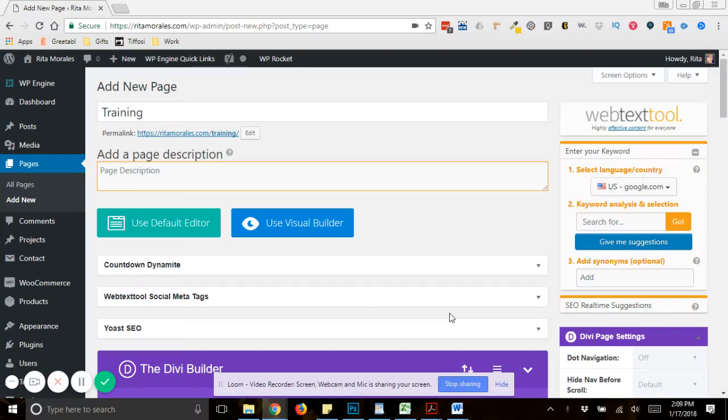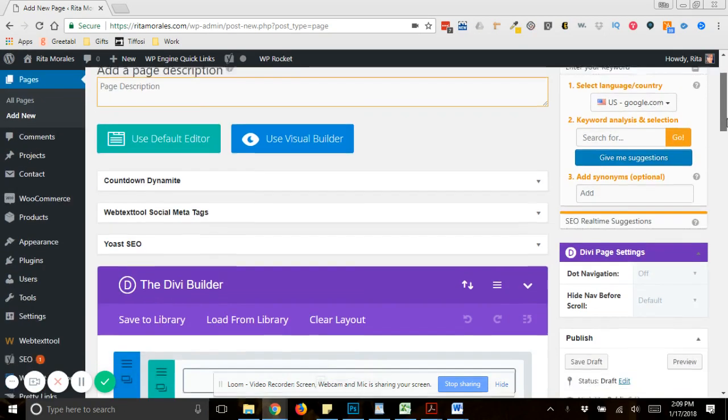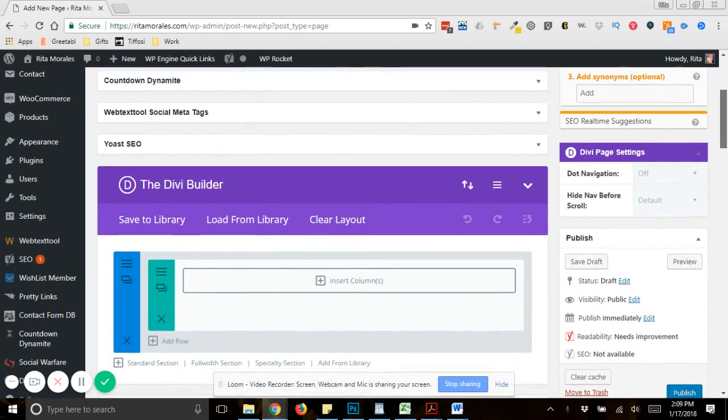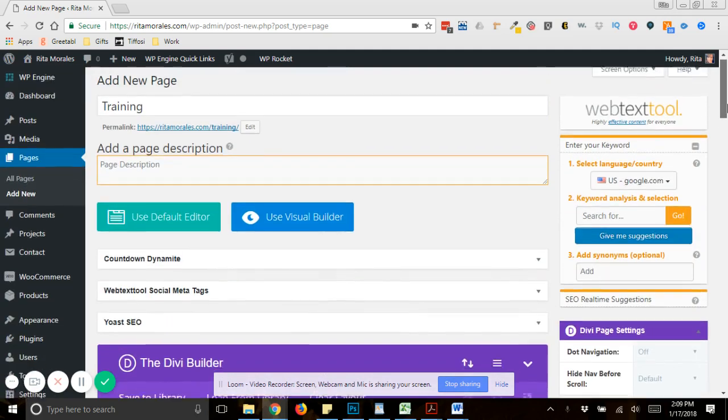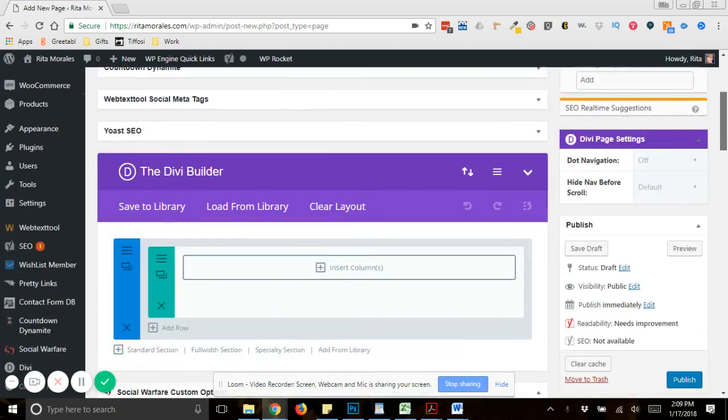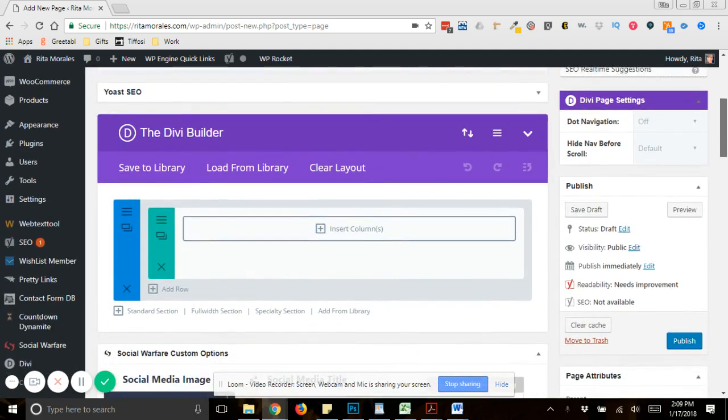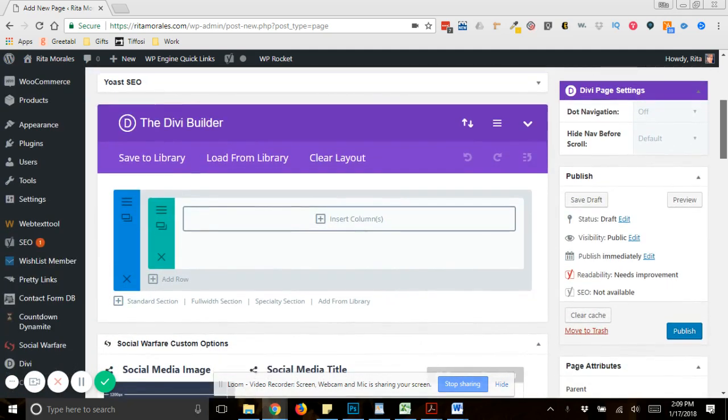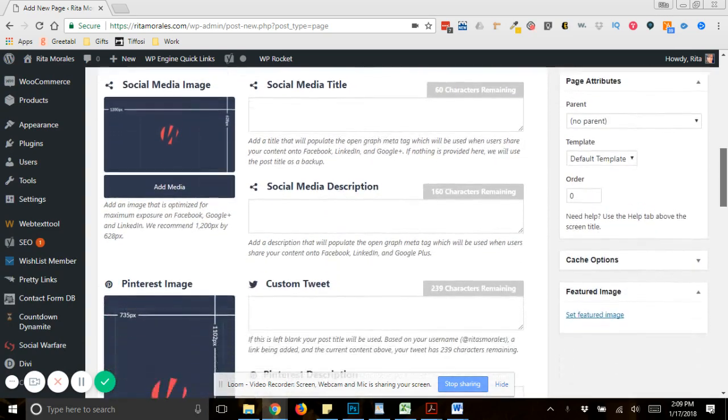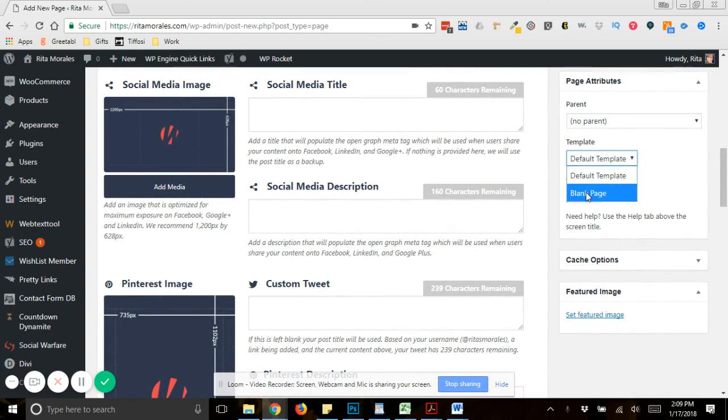Okay, so we're going to learn how to make a landing page. Inside of the website, you would create a page and name it whatever, and we're going to be using the Divi Builder. So the first thing that we're going to do is we're going to scroll down and we're going to say Template Blank Page.